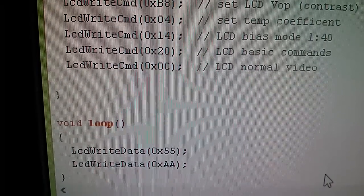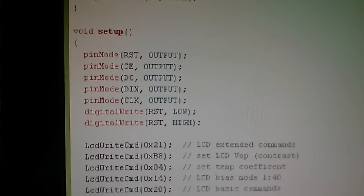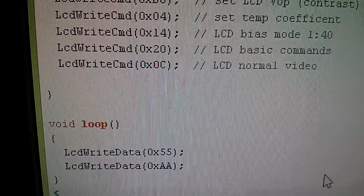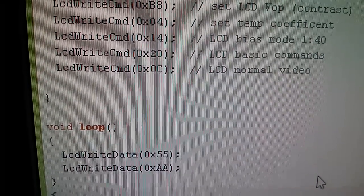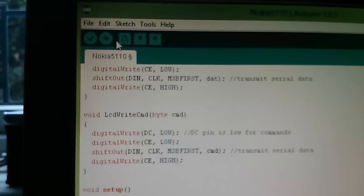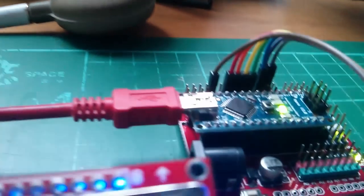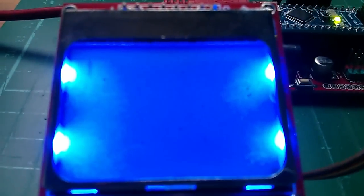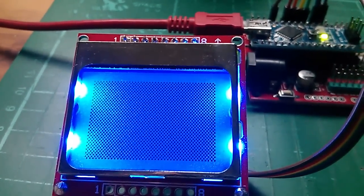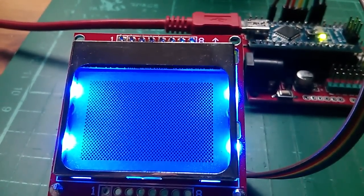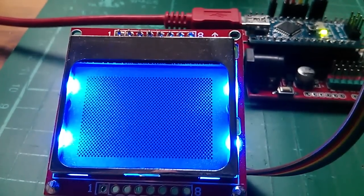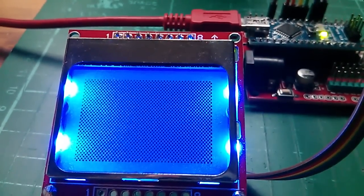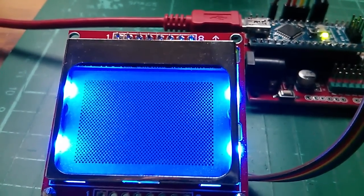Now just for a bit of fun I've moved those two commands out of the setup function and down into the loop function, so it'll send 55 and AA repeatedly to the display because anything in the loop function gets repeated over and over again. Let's just send that out. Compiling and that'll get sent soon. So we'll see the red LEDs flashing and what we get on the display is an entire crosshatch pattern because the 55s and the AAs are being sent to the display over and over again. In fact that crosshatch pattern is being rewritten time and time again.